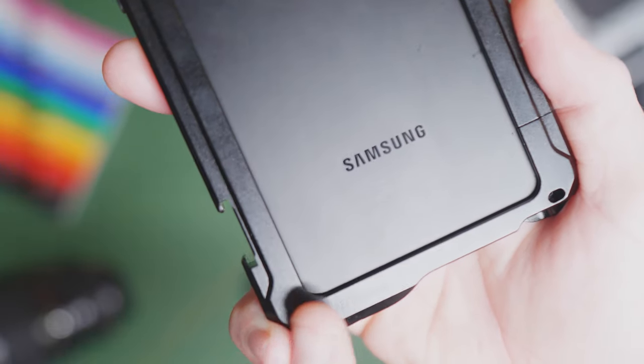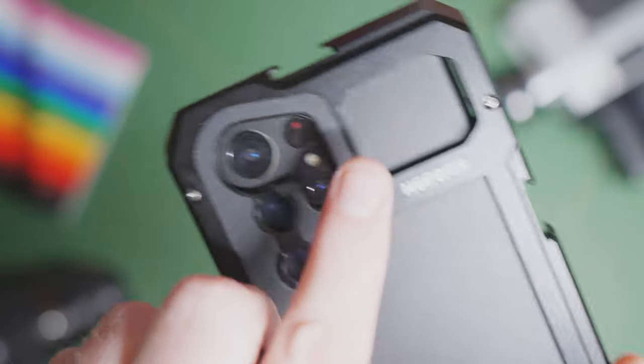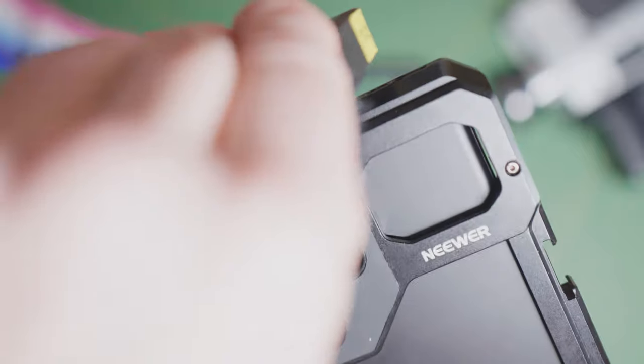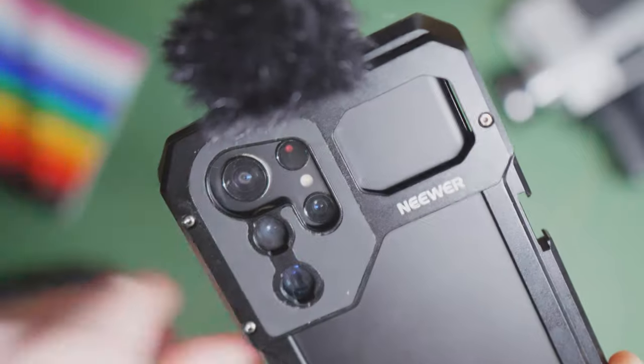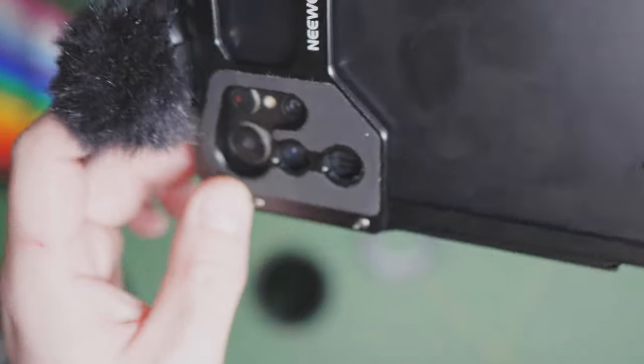You've got various quarter-twenty mounting points, as well as one, two, three cold shoe mounts for putting things like microphones and whatnot on there.